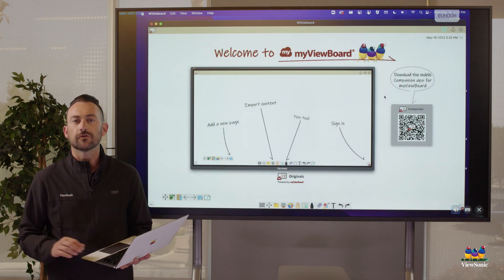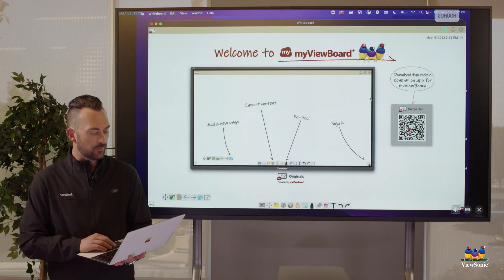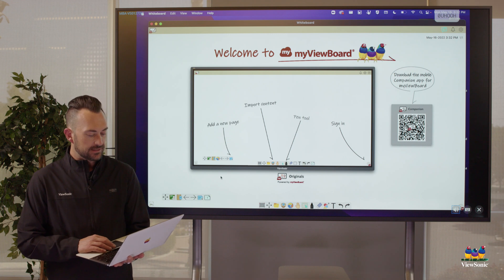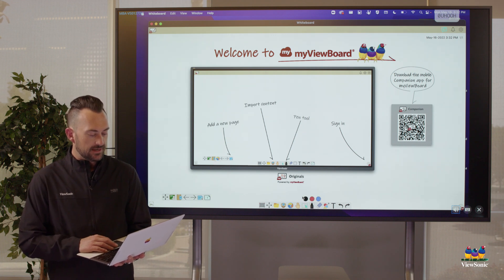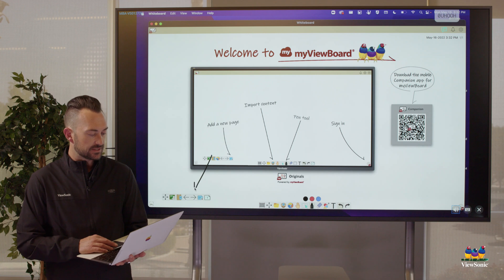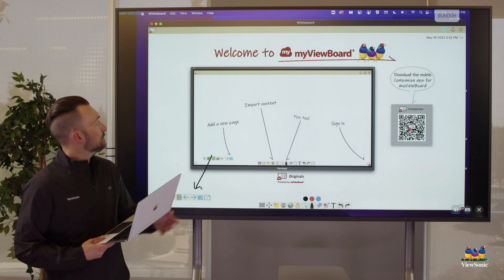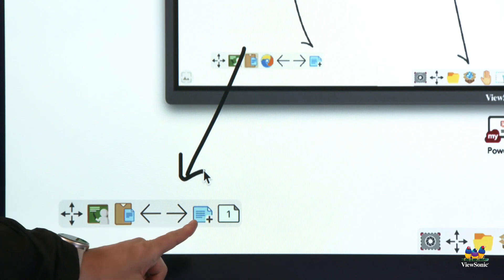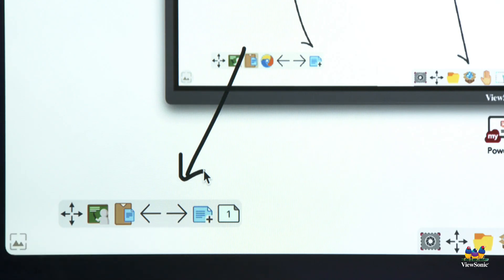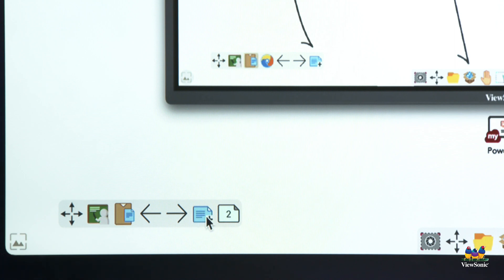Now, quick little overview about whiteboard. Down here in the bottom left corner, this is our navigation. So you'll notice I have this nice welcome screen that pops up. We actually want to make a new page by clicking the new page button.